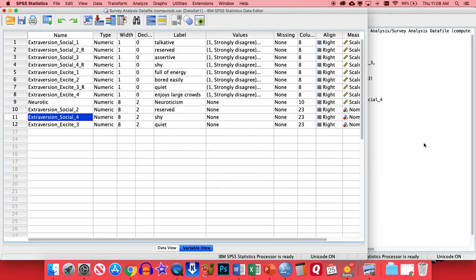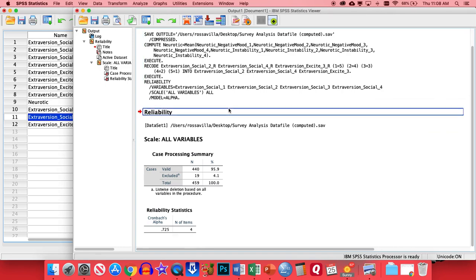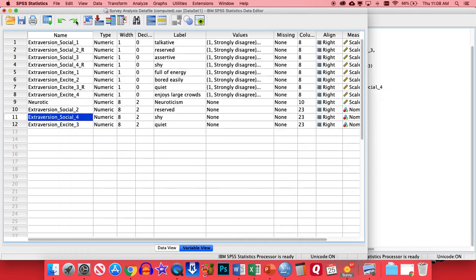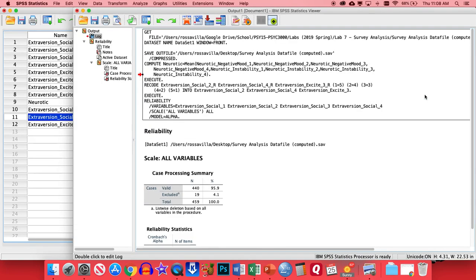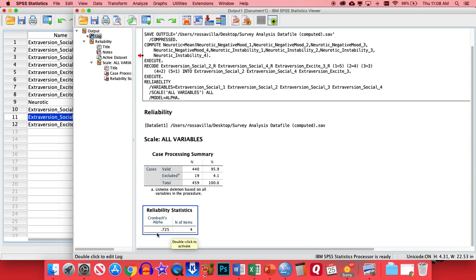And basically, what a Cronbach's Alpha looks at is the average level of correlation between all the items. So if someone's strongly agreeing that they're talkative, they should also probably strongly agree that they're assertive, and strongly disagree that they're reserved or shy. That would mean that all of them are pointed in the right direction and measuring the same thing. And what we want to see is an alpha score that's at least a 0.7 or higher. And in fact, that's what we have here.